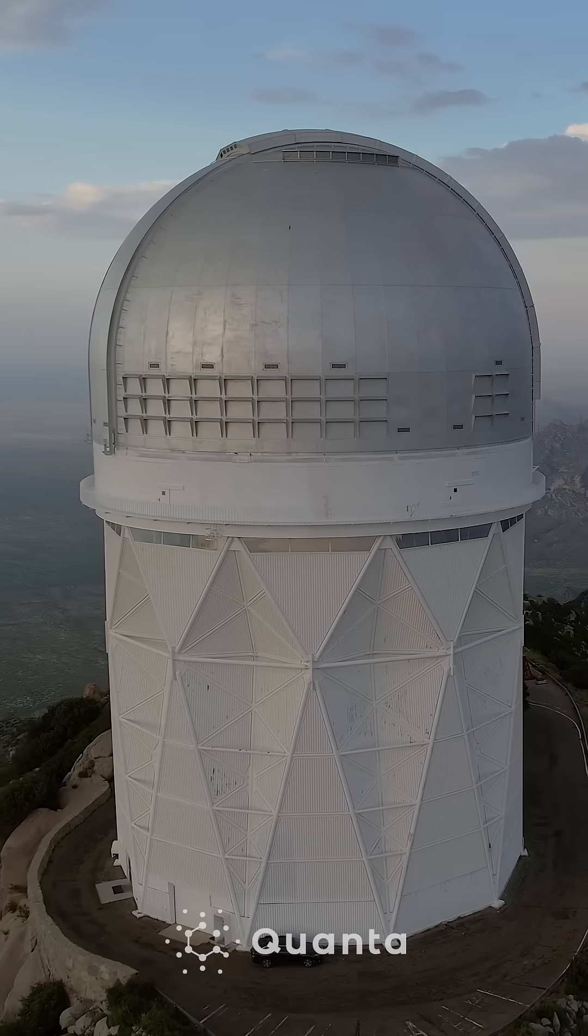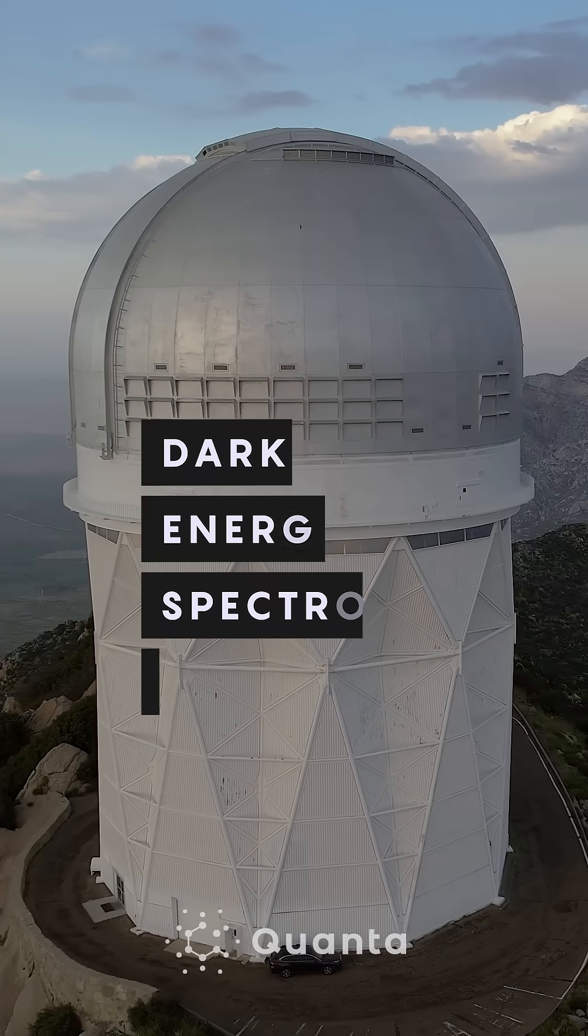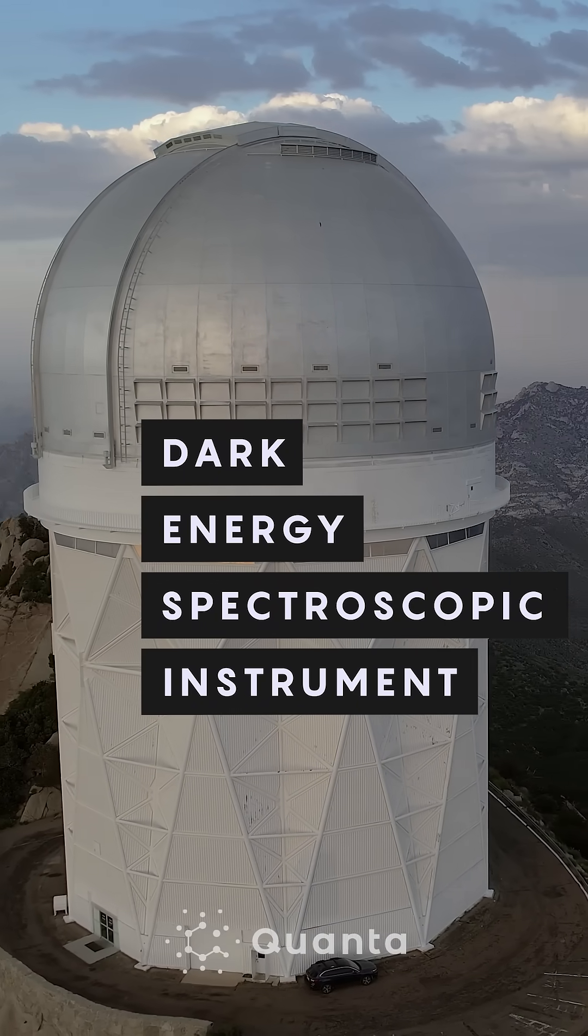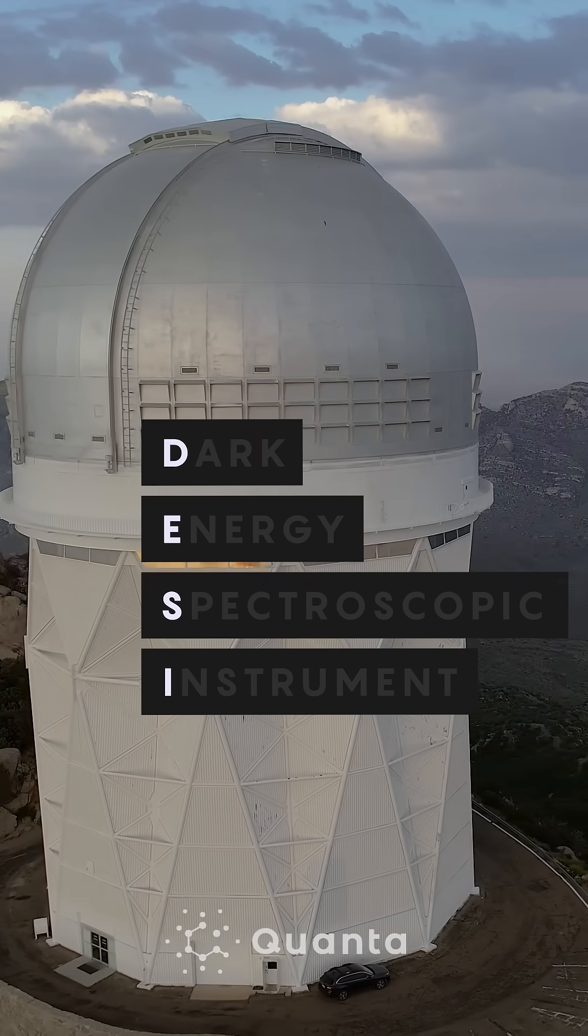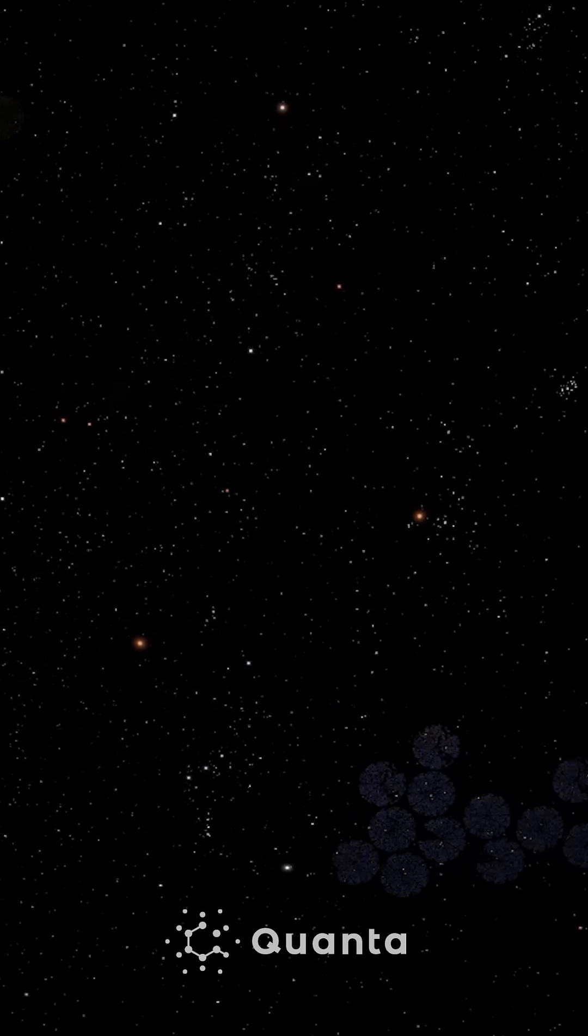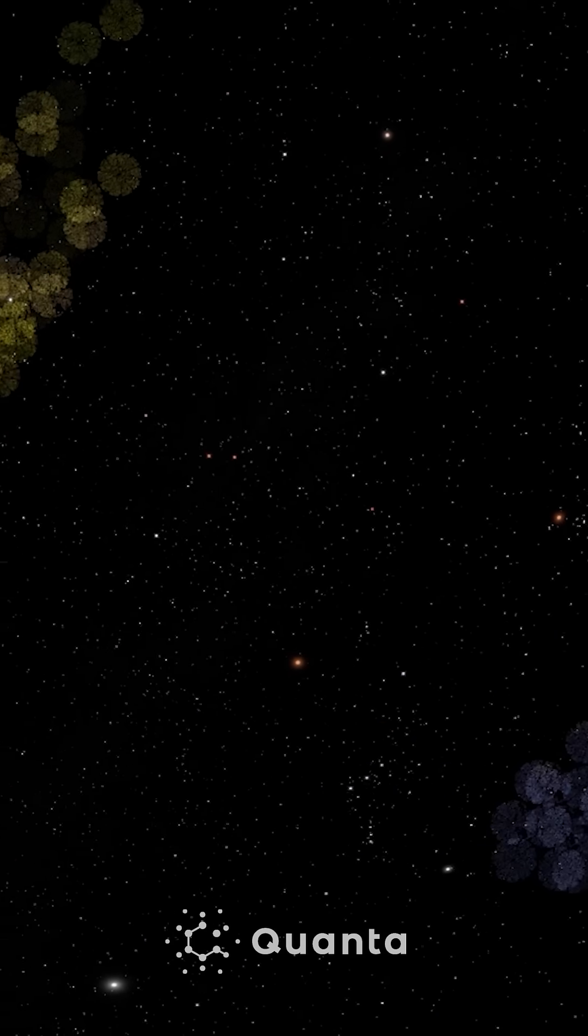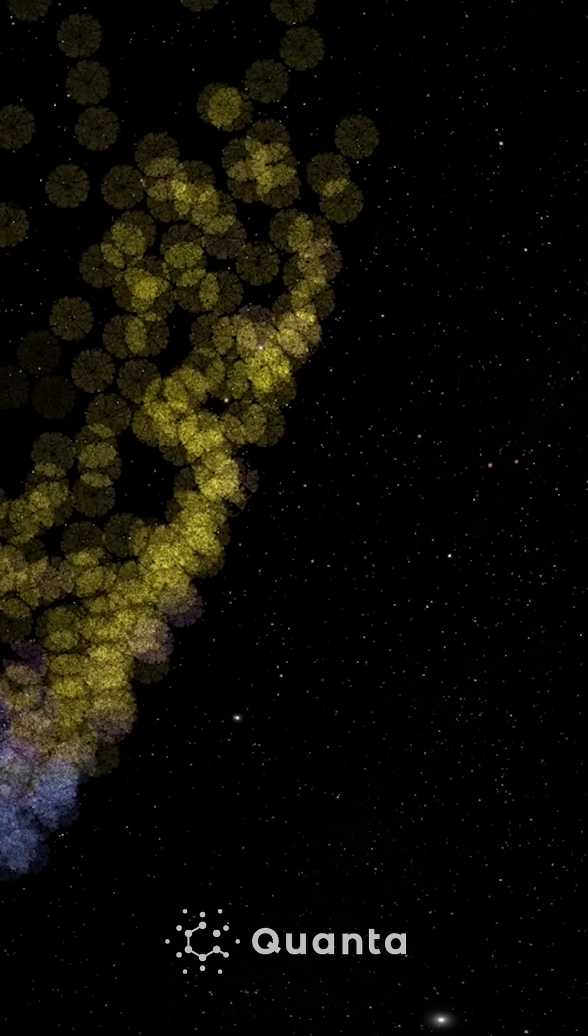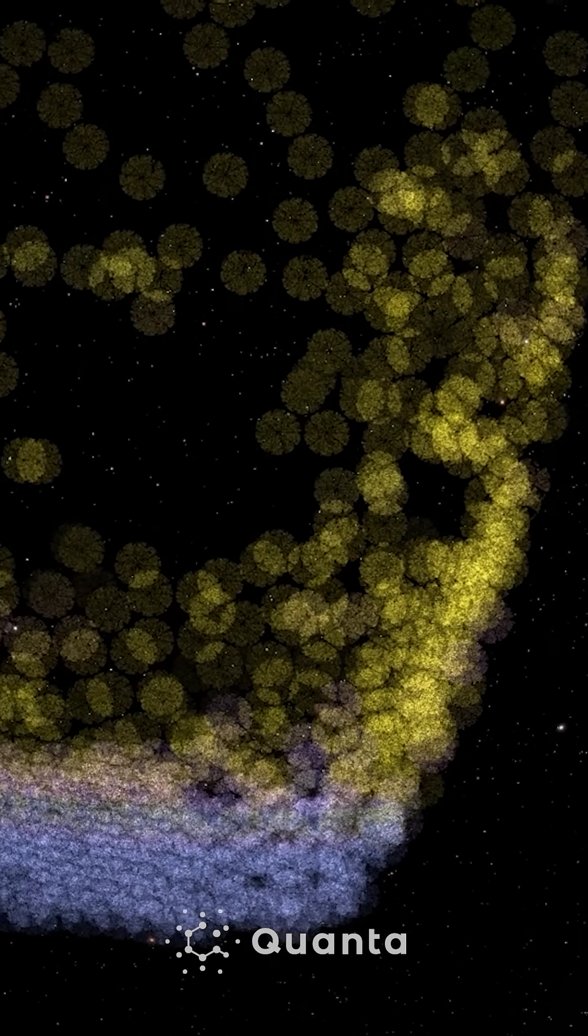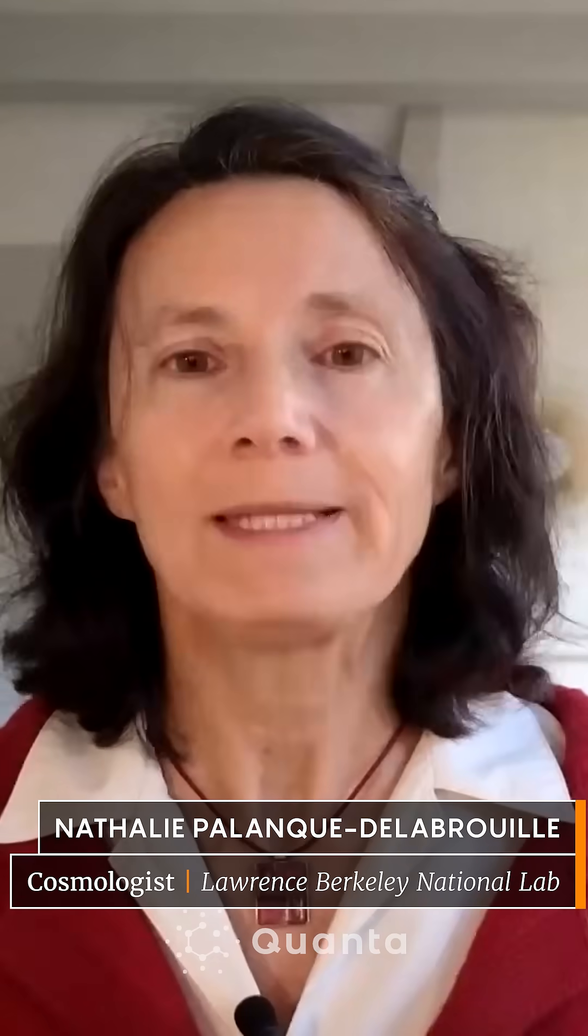In 2021, the dark energy spectroscopic instrument, known as DESI, kicked off a five-year effort to measure the positions and velocities of 40 million galaxies. The goal of DESI is to build the largest 3D map of the universe that we've ever achieved.